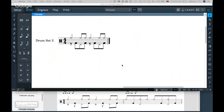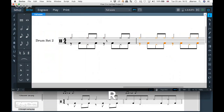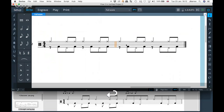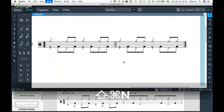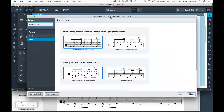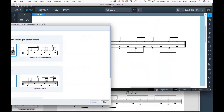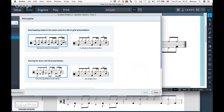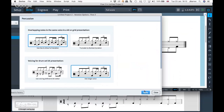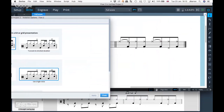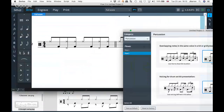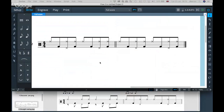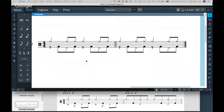Moving on to bar two of this example. What you could optionally do is go into notation options and the percussion section — what they actually have here is it's all in a single voice. There's an option for using voicing defined in the kit editor, or a single voice. If I select single voice and press apply, it makes almost that version anyway. But these notes were previously quarter notes or crotchets, so you also want the truncate to shortest duration option. Where you had an A-B test between two display options, in Dorico it's a simple setting in notation options to switch between them.